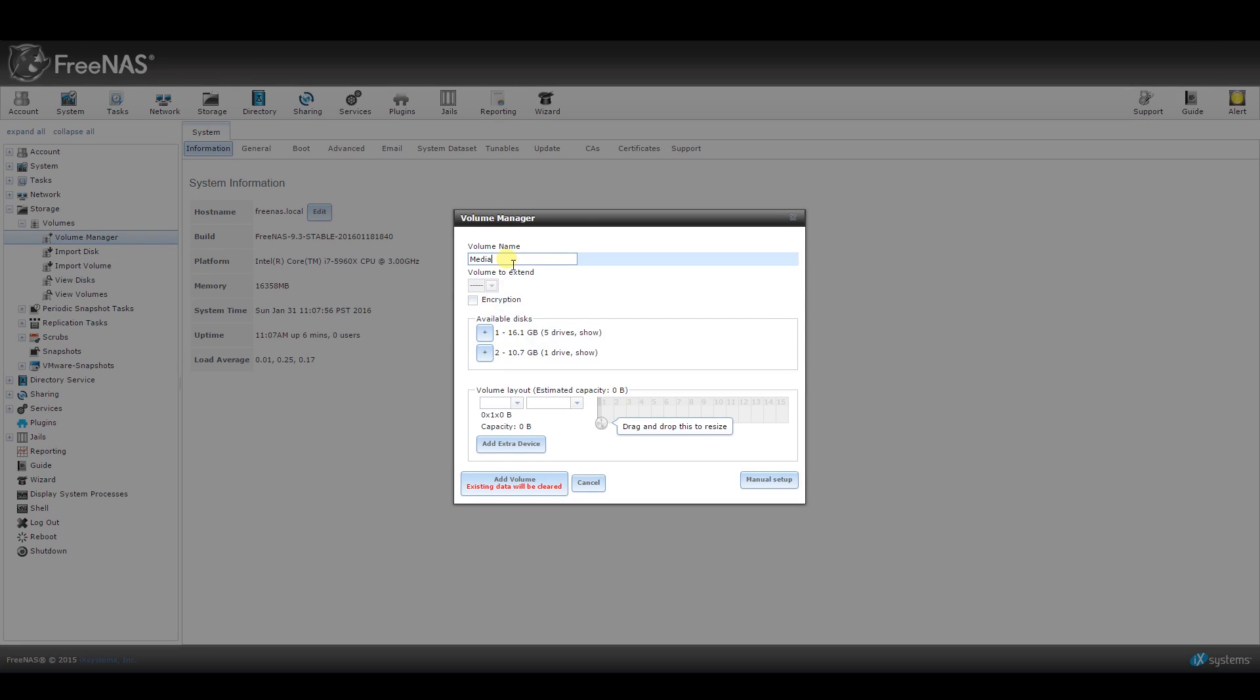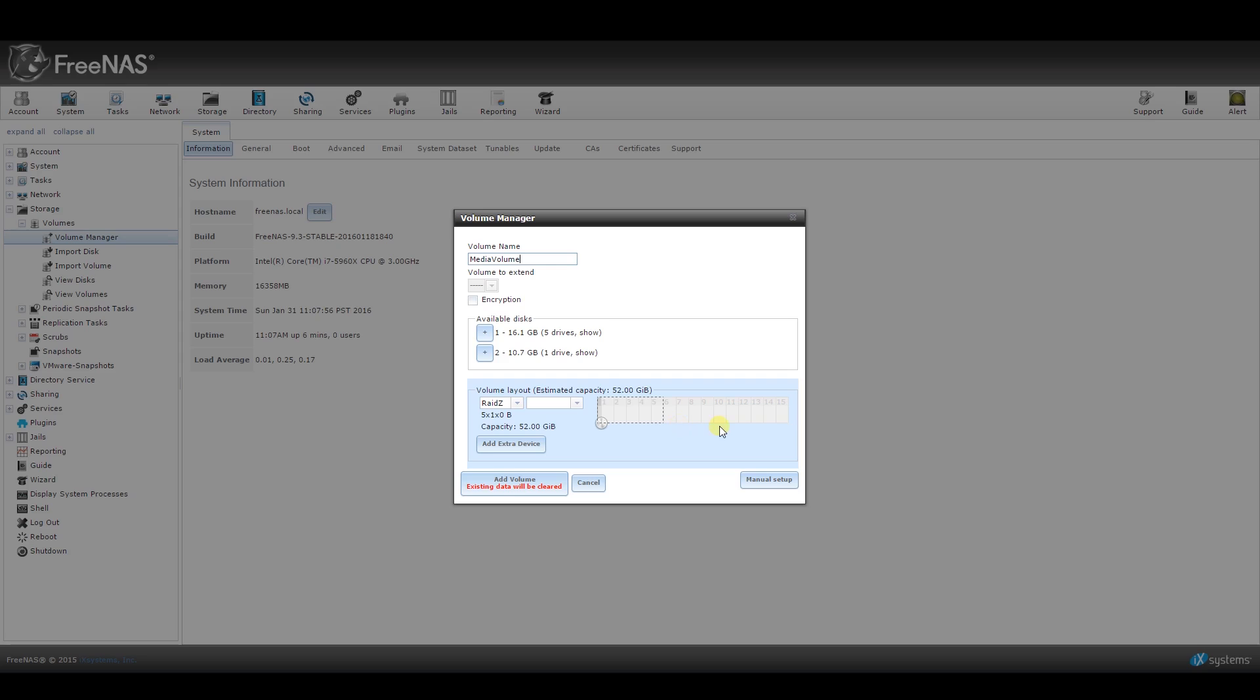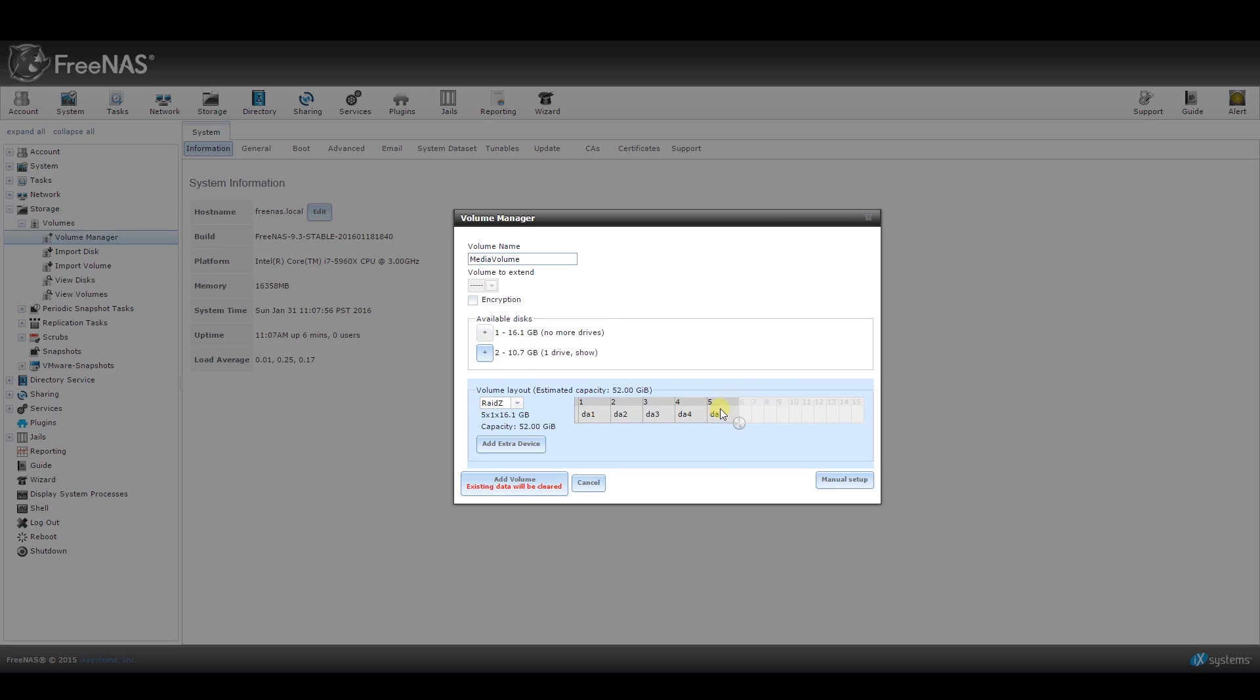Give your volume a name, like media volume for example, and then drag the little circle below to include all of the drives you want to use. FreeNAS should automatically select a file system type which you can see on the left-hand side, but make sure to pick the one that you prefer.